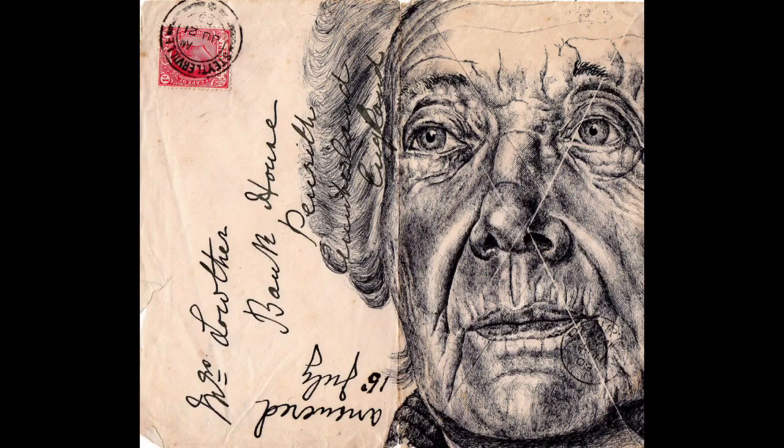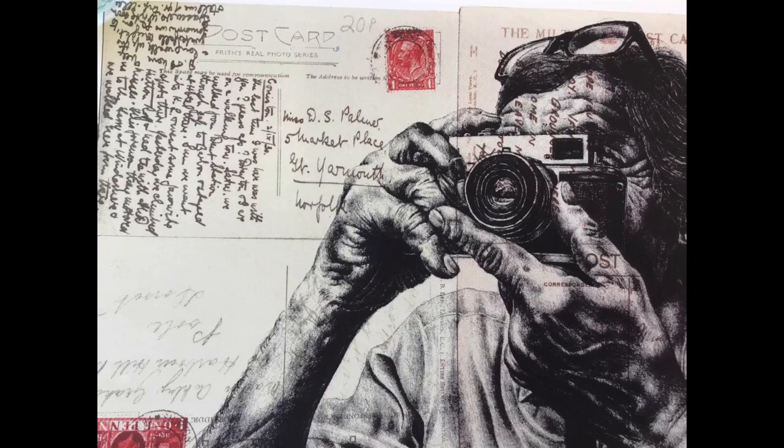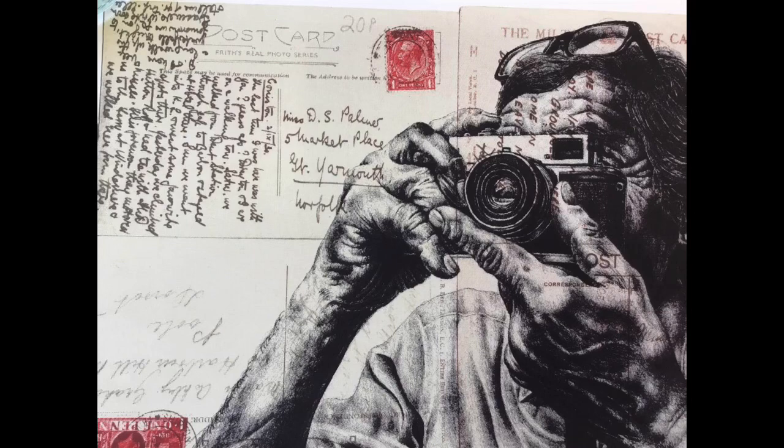This is actually a set of postcards pushed together, and again a black ballpoint drawing on top of those postcards.